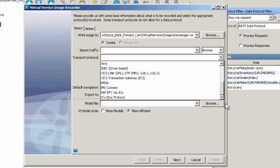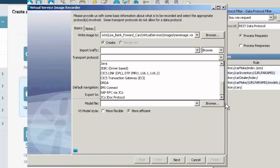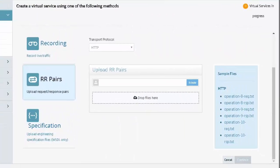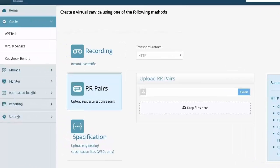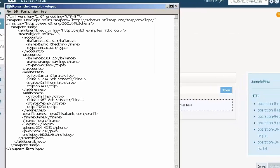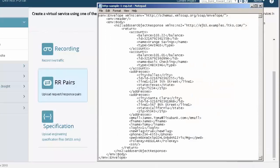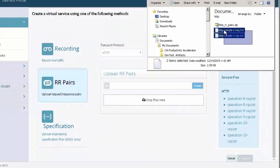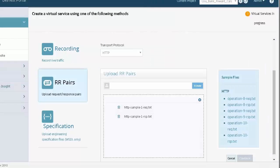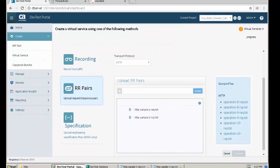When a live service is unavailable, a virtual service can be created in the DevTest portal with request and response pair files. One file contains the request payload, and the other file contains the response payload. There can be multiple requests, and requests can also have multiple responses. The files are uploaded to the DevTest portal and used to create the virtual service.